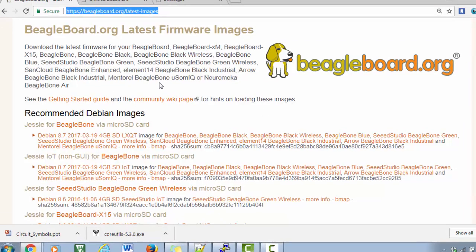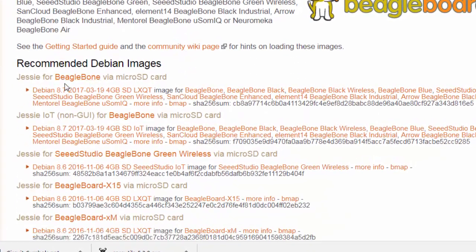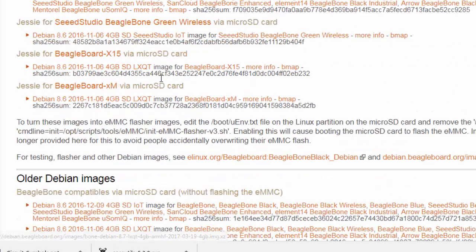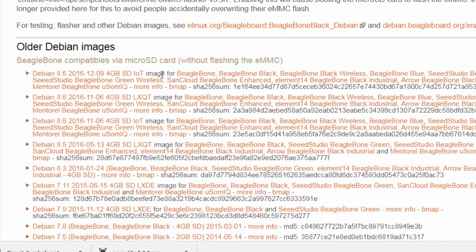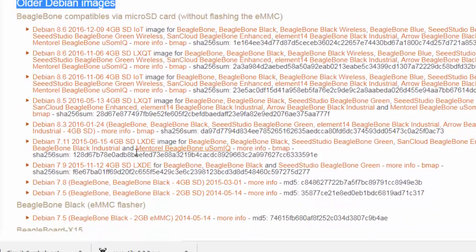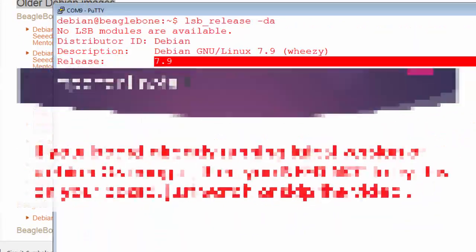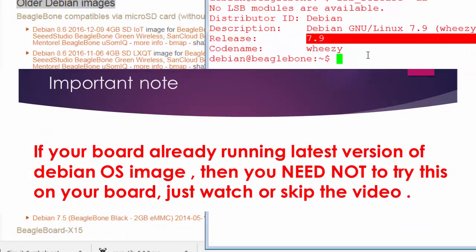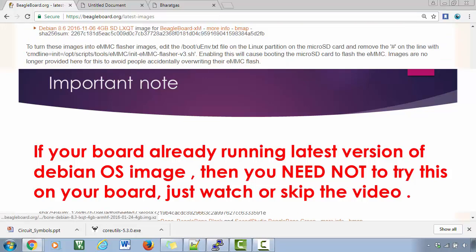This actually says that the latest version is actually 8.7. So here in the older Debian images, you can see the 7.9, which actually corresponds to my Debian image. That was released in 2015, which is quite old.